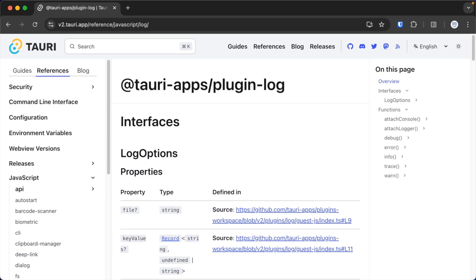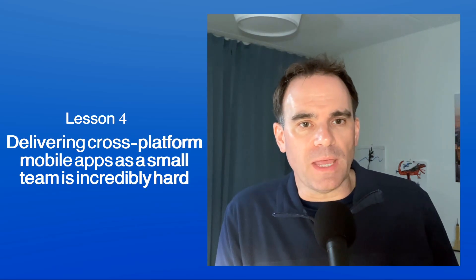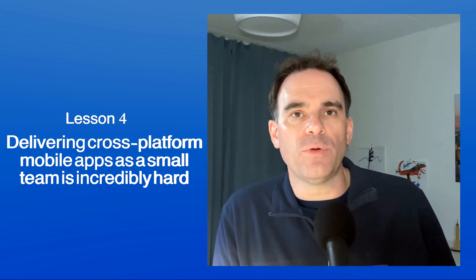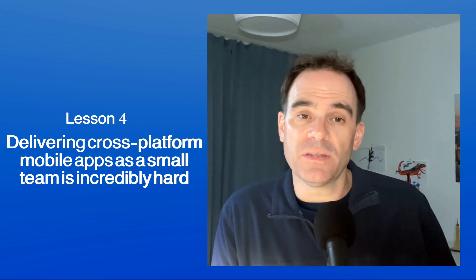I would like to mention that Tauri comes with an optional logger. This plugin allows you to log from the frontend to the terminal, and thereby get consolidated logs from both the Rust backend and from the frontend in your terminal. Our final lesson for today is that delivering cross-platform mobile apps as a small team is incredibly hard. We are only eight colleagues at Imperius Technologies, so when we heard that Tauri is combining two technologies that we know, WebViews and Rust, into mobile apps, we were really excited.